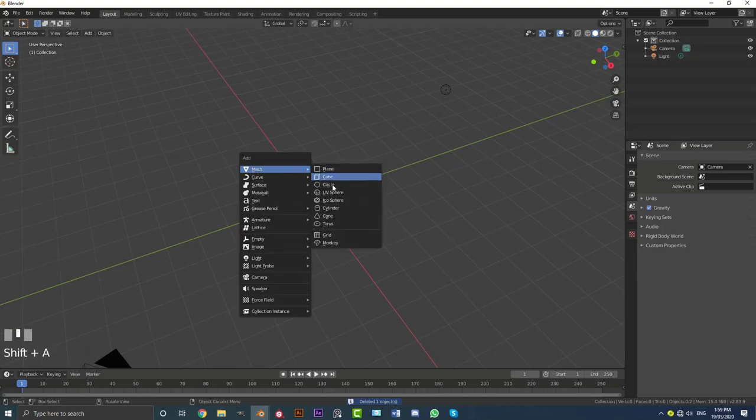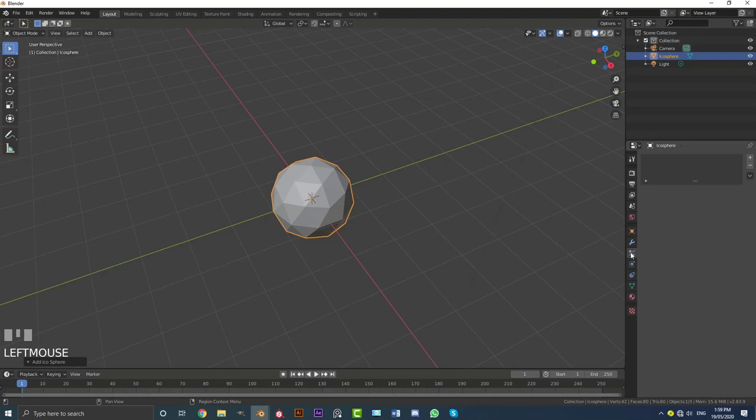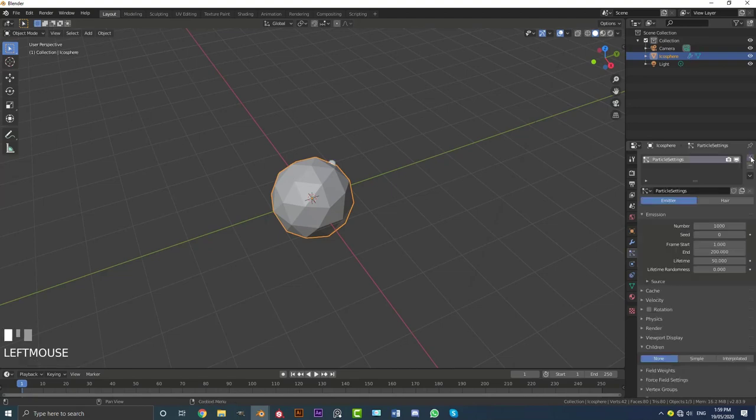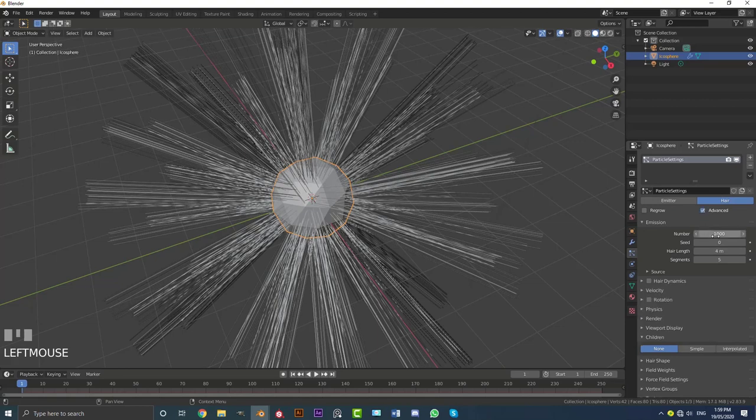go to the mesh options, just going to add in an icosphere. And let's real quickly just go to the particles tab here, click on it. Come up here, click the little plus, make it a hair over here. Click on advanced.